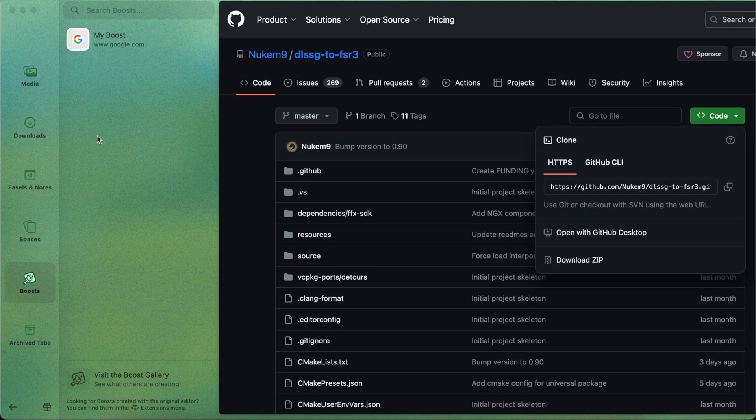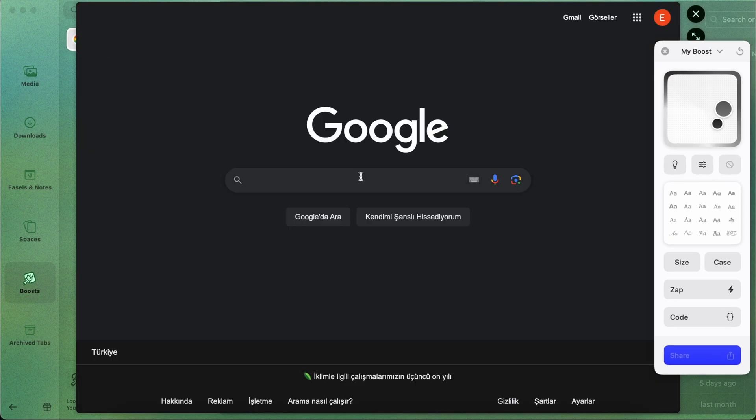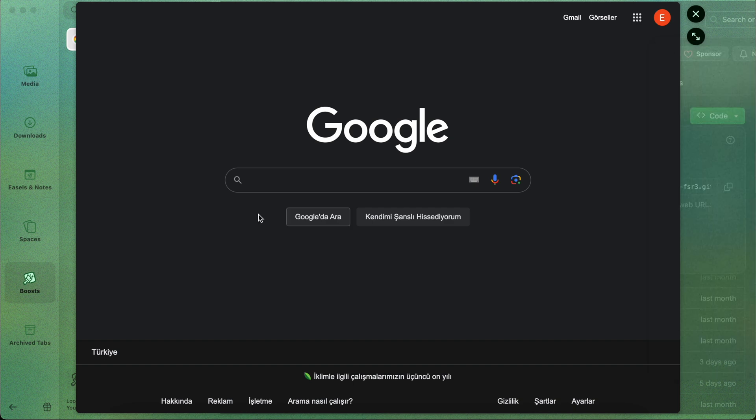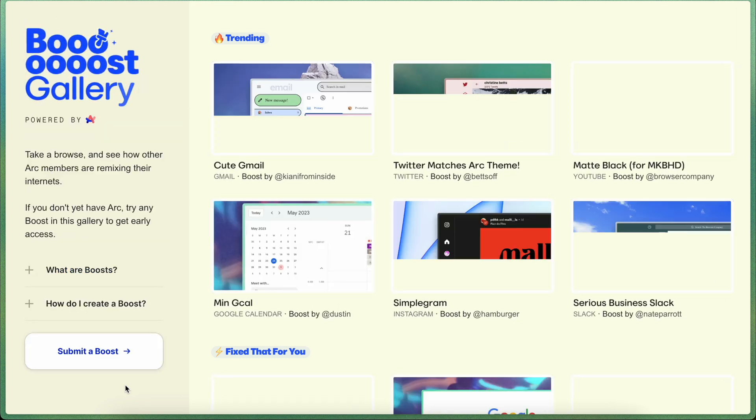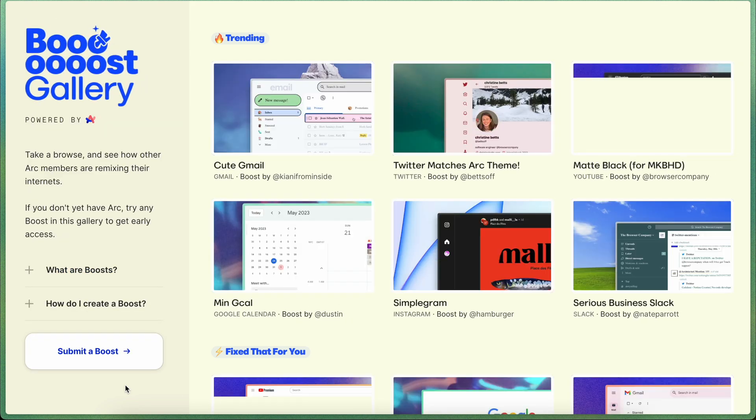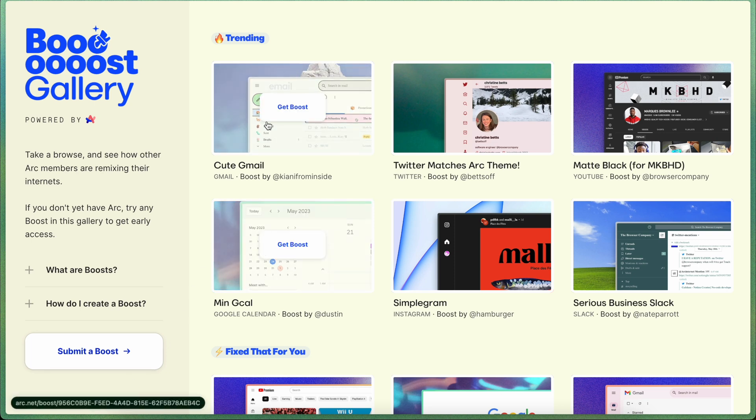Another plus is that you can personalize apps through the application. See, Arc has a feature called boost, and it has its own store called boost gallery. In the store, there are dozens of themes for many sites. It has extensions that completely change the appearance of Gmail, Twitter, YouTube, and it's a well thought of application. As if that weren't enough, you can create your own theme.